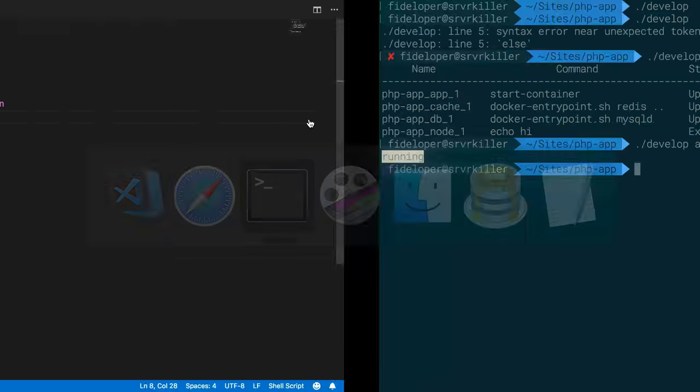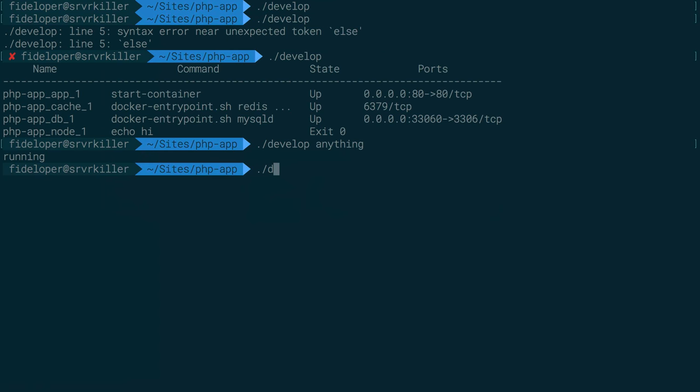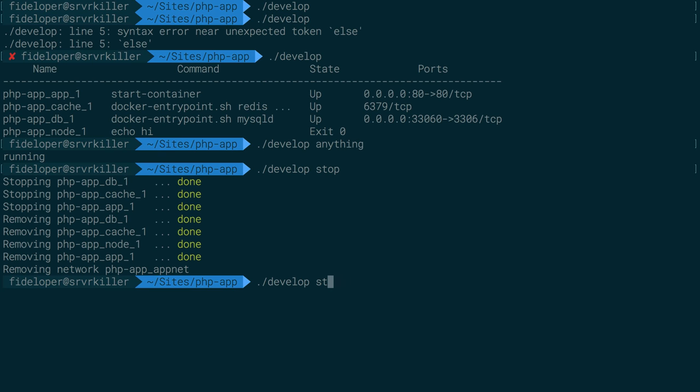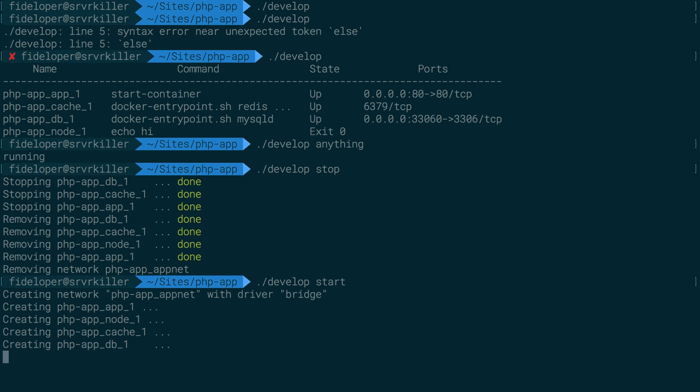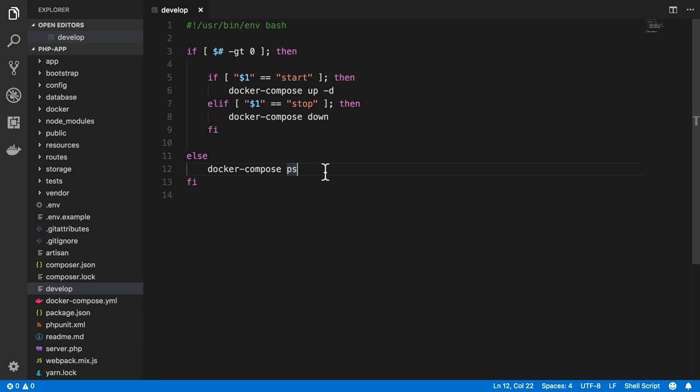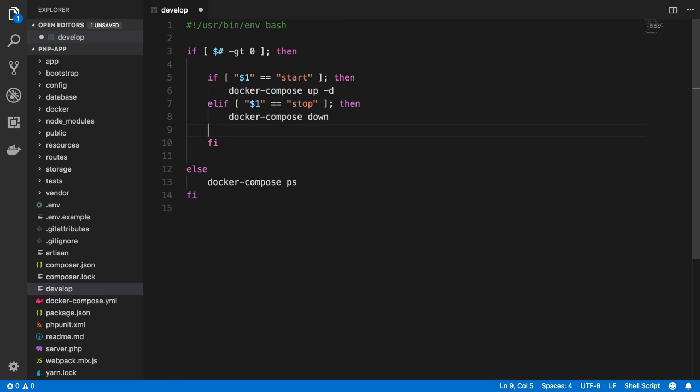So I can go ahead and try that out. I do develop down, or I'm sorry, develop stop. And that's going to run down. Then I can do develop start, which will start back up with the -d flag so it won't stay in the foreground. Perfect. Okay, so let's expand on this and do some more interesting ones.